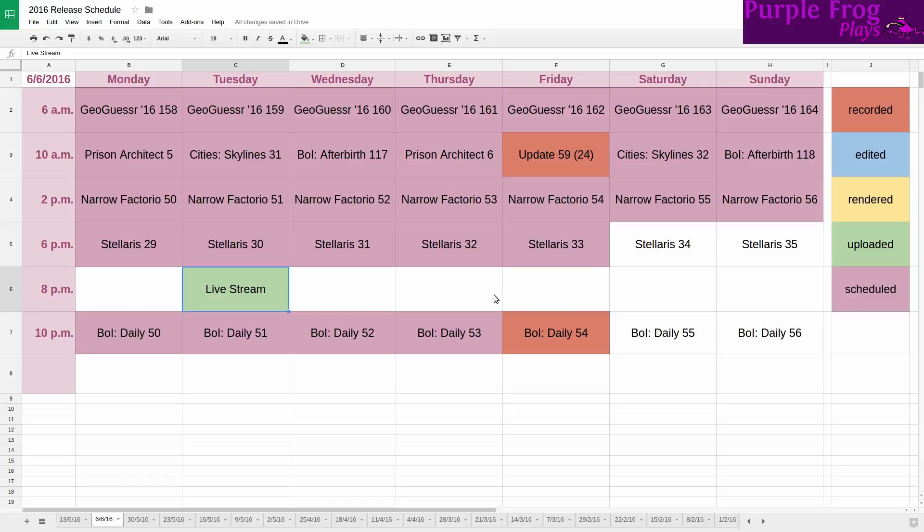We're of course listening to the music of Stellaris and also EU4 and CK2 are on this playlist so we can get any of those Paradox games. Go check them out. Paradoxplaza.com, of course, and I'm not sponsored by them in any way, although if they're interested. I'm drinking plain old water today.